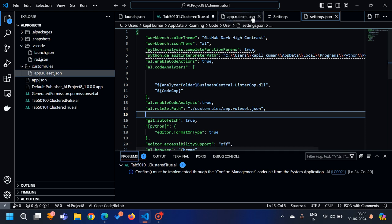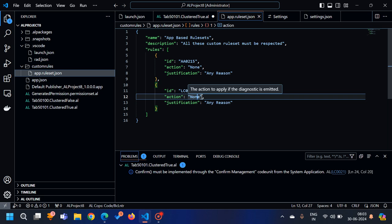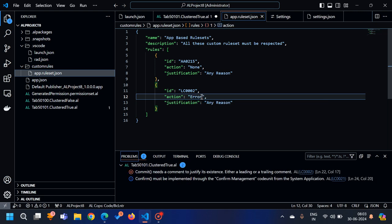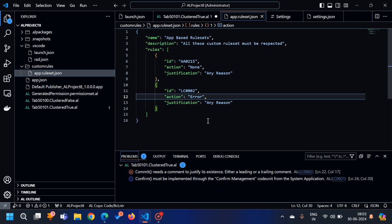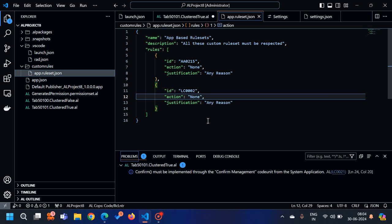Let's go back and this time for LC0002 set the action to 'error'. Press Ctrl+S and you can see immediately it shows as an error and now I cannot save my extension. Then set it back to 'none' and it's gone. So even though you have enabled all the standard CodeCop rules, if you want to handle them based on your company rules, you can always do so via the custom ruleset JSON. That's way one — now let's see the second way.